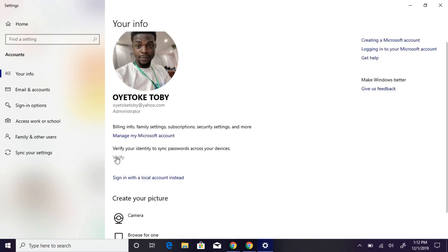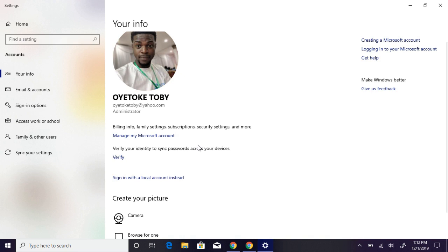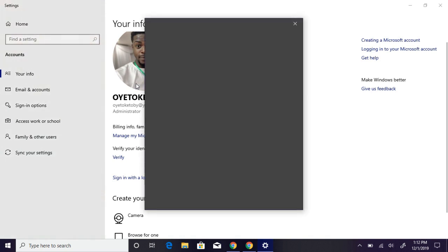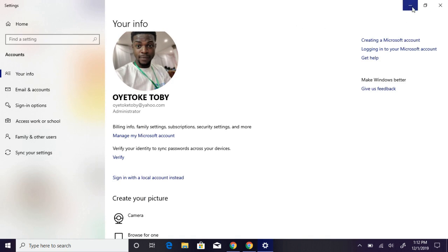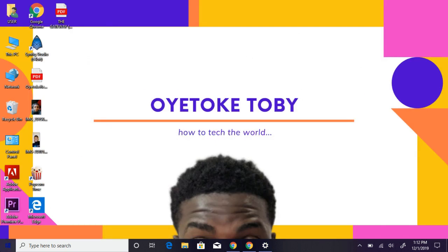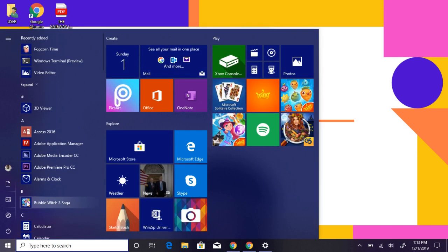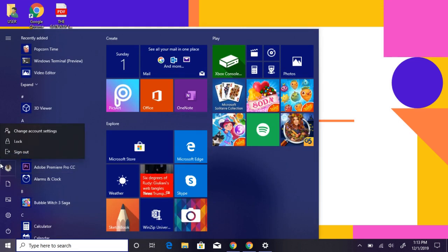Now you can verify your account and sync passwords across your devices. I think that's all for this. Now you can use your password to login.